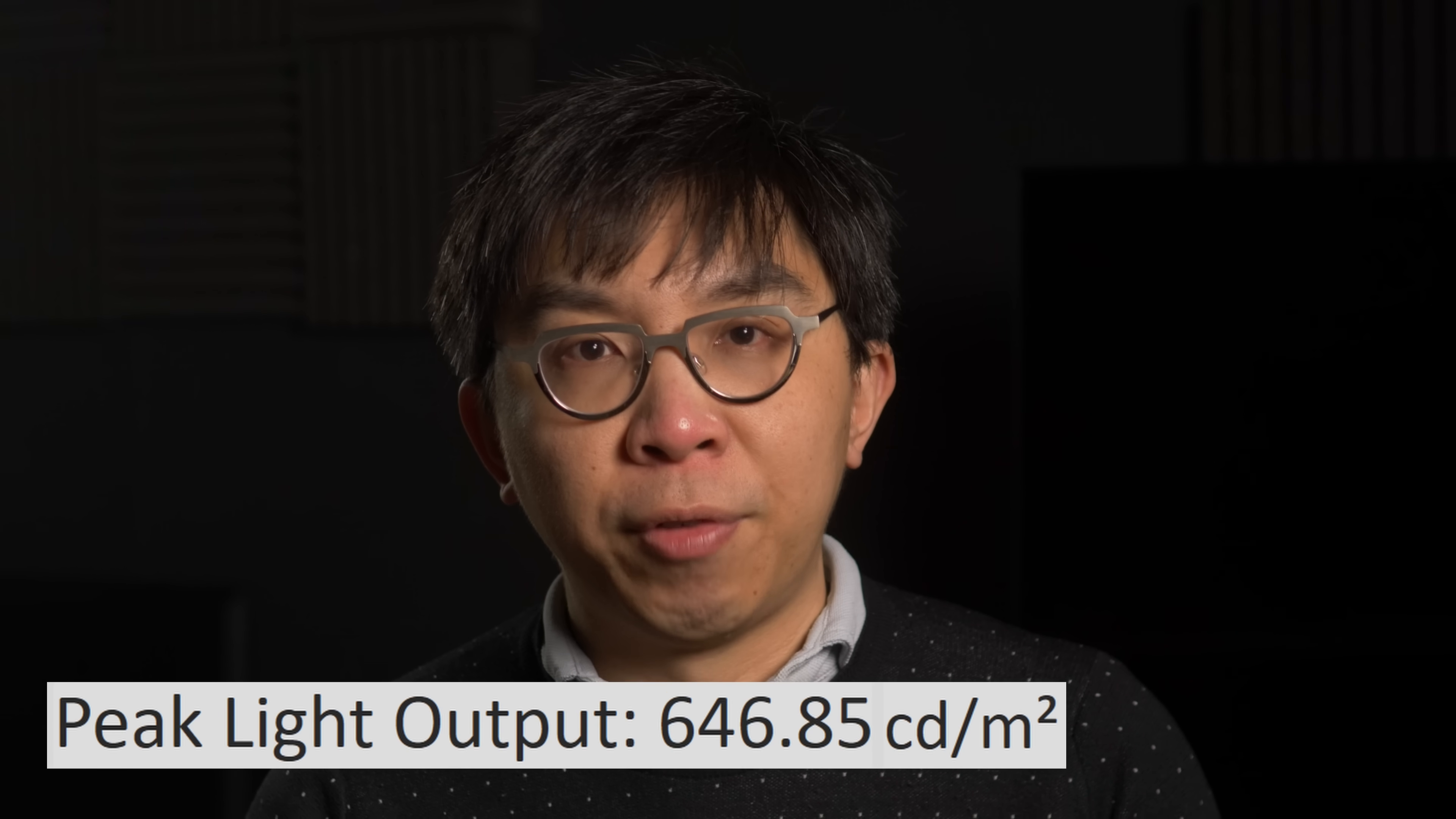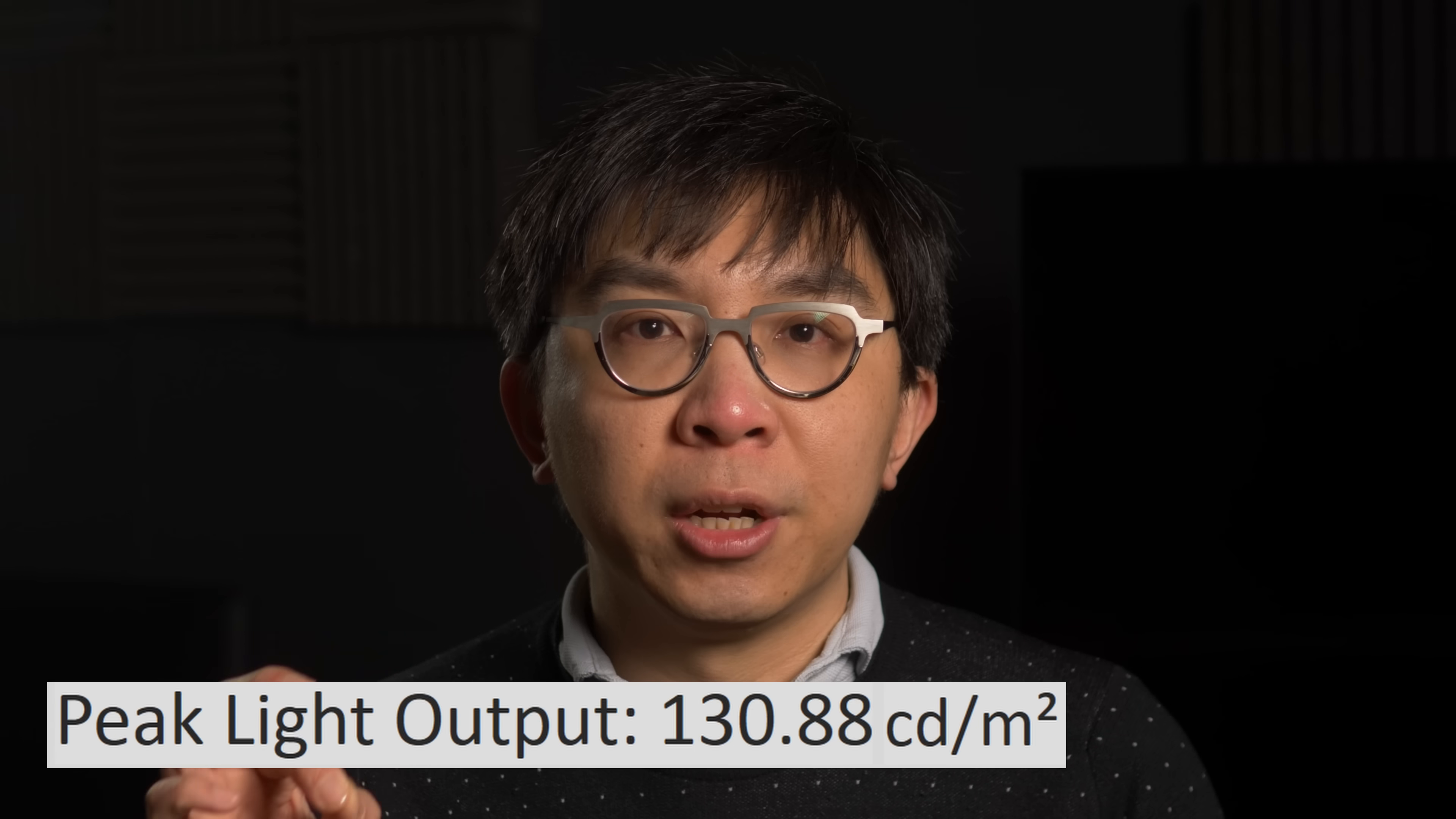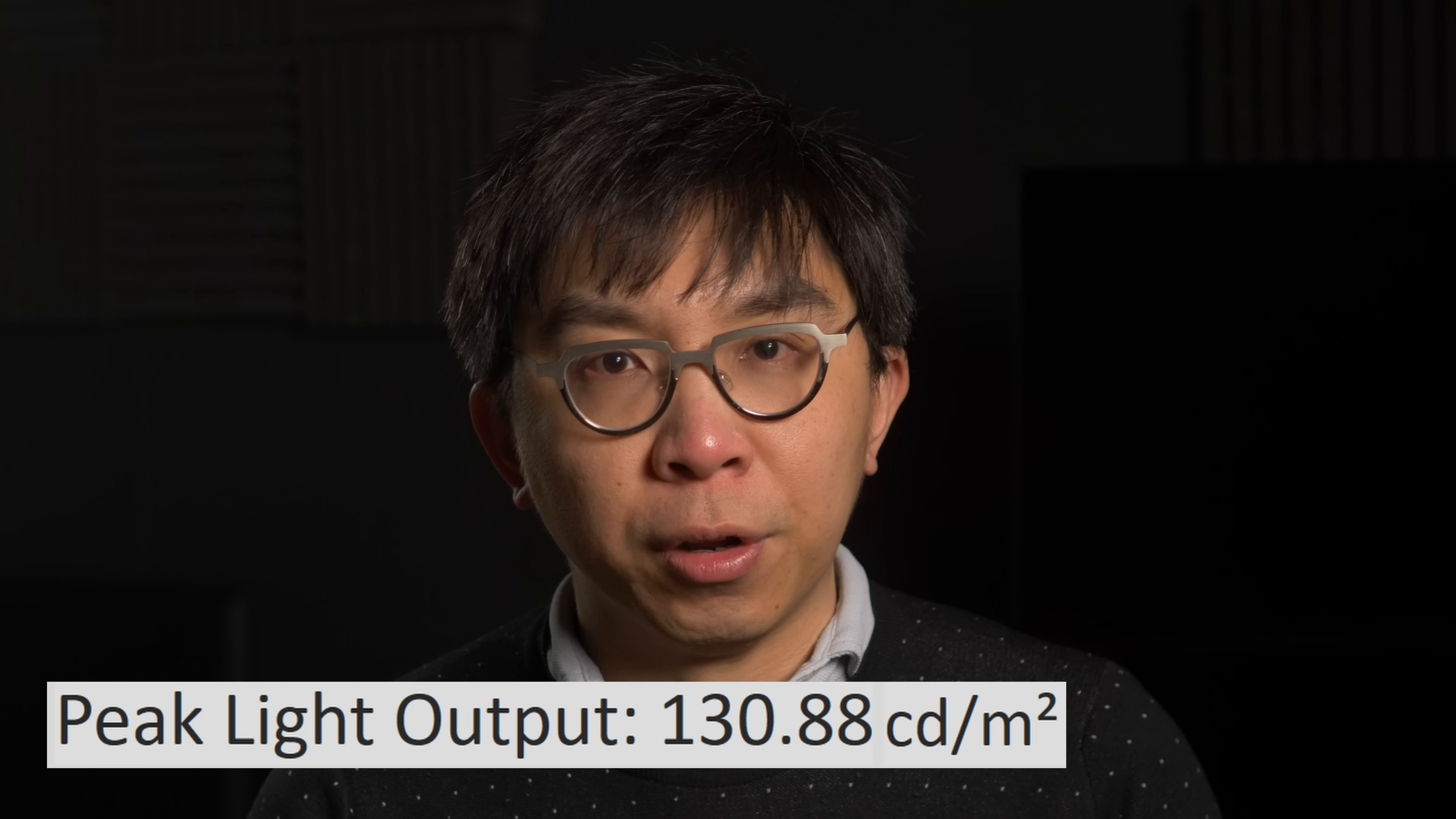In HDR mode, peak brightness measured close to 650 nits at D65 white point and 130 nits full-field.